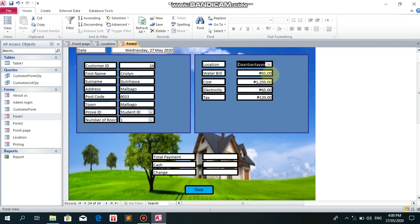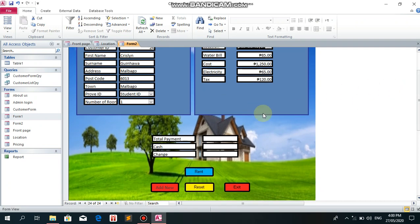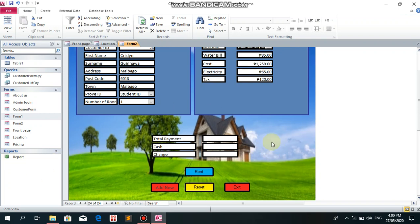Water bill 85 pesos, cost 1,250, electricity 65, tax 120 pesos. For the total payment, since there's no total displayed yet, it's automatic when I click the text box button. Let's see.